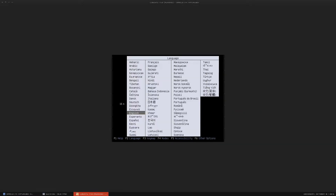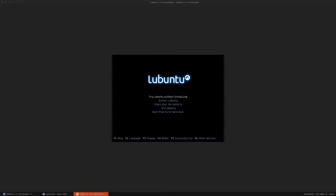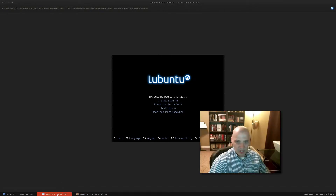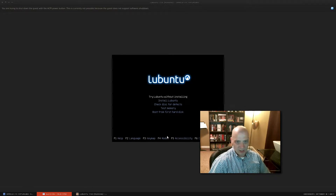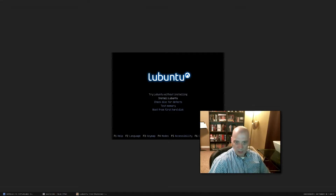We have the option of trying Lubuntu out without installing — this drops us into the live environment if we want to check out LXDE without actually installing it. But I want to go ahead and install it, so I'm going to choose Install Lubuntu.